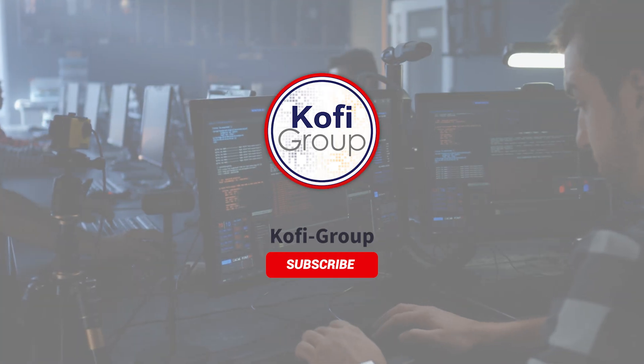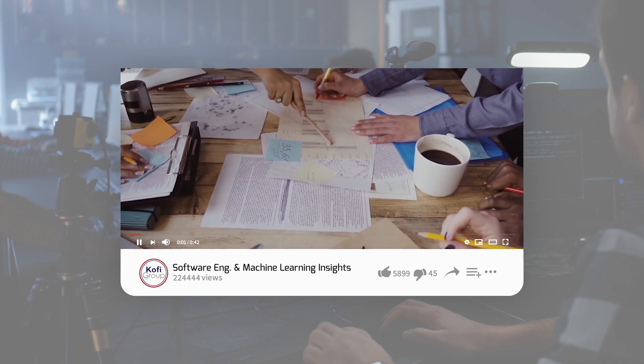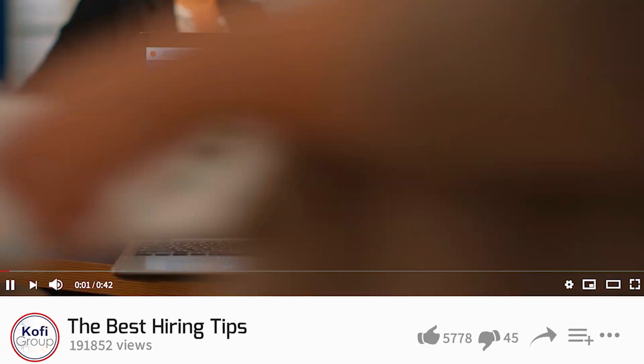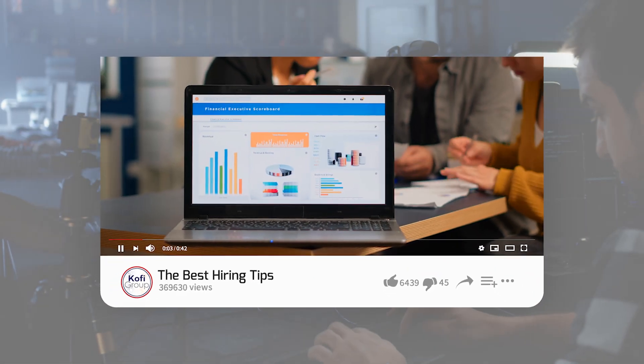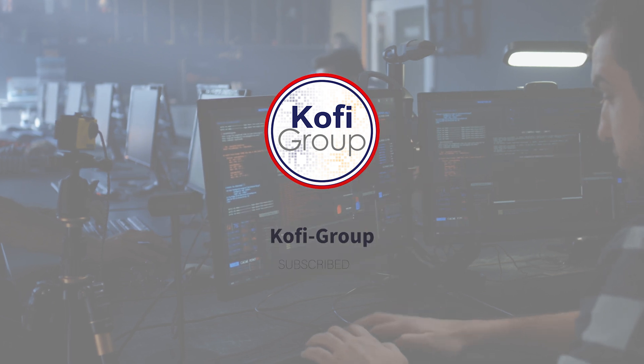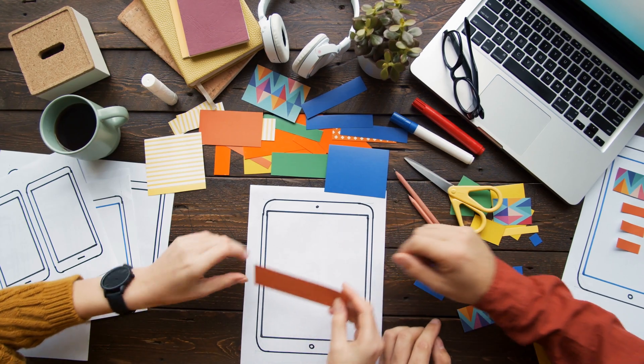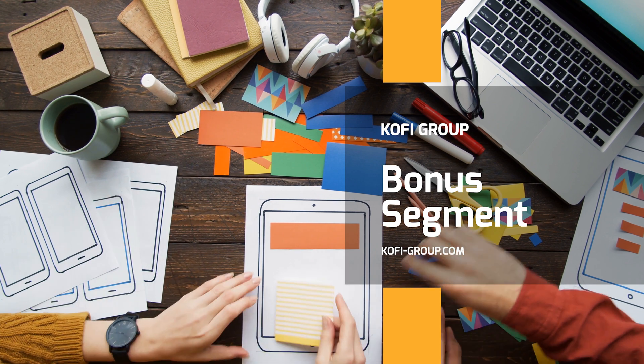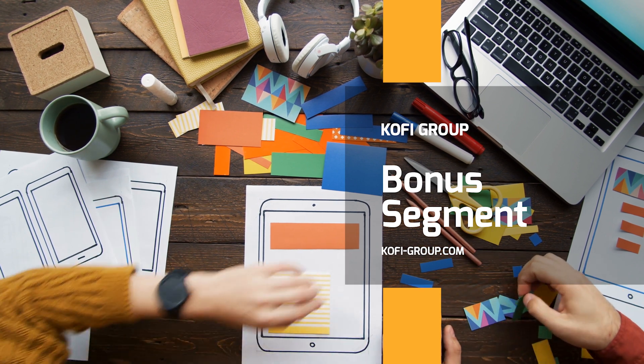Subscribe now for the latest software engineering and machine learning insights, invaluable hiring tips, and the best career building advice on YouTube. Make sure to watch until the end of the video for a bonus segment with information that you don't want to miss.